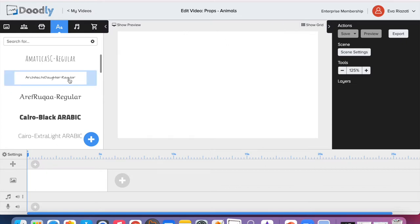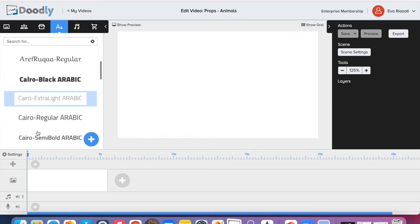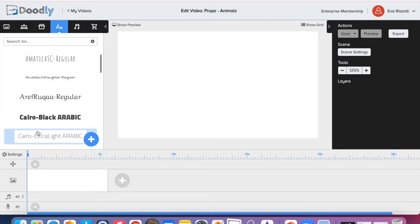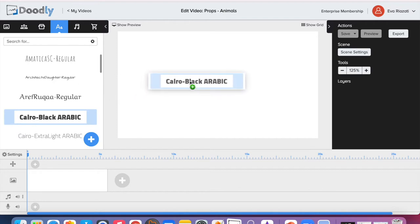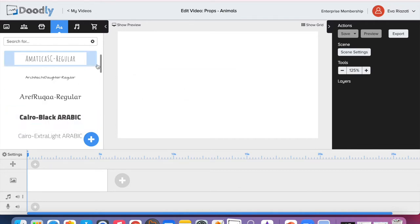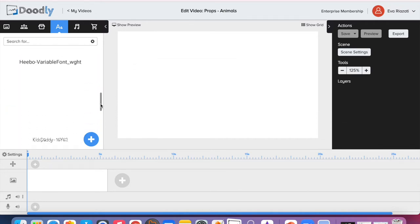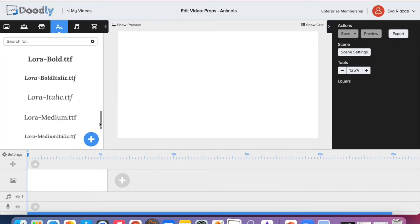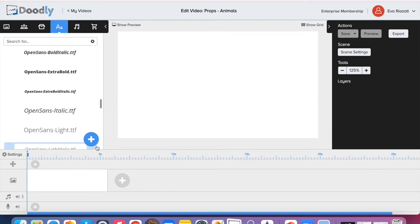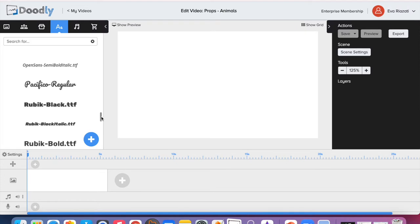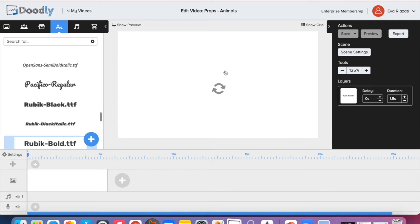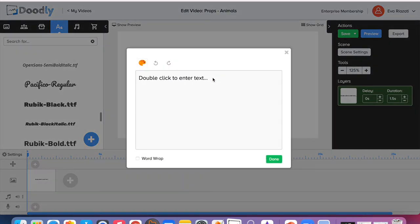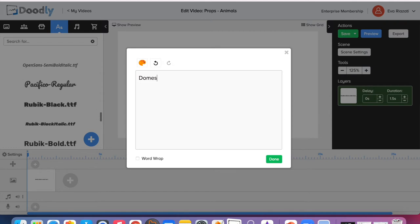So let's give it a title. Choose the font you like the best. I have plenty of fonts, some of them I uploaded myself, so you might not have the same ones, but Doodly gives you lots of fonts you can choose from. I'm going to use this Rubik Bold. You just drag it to the scene and type your title: 'Domestic Animals'.